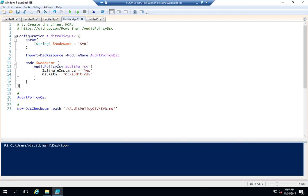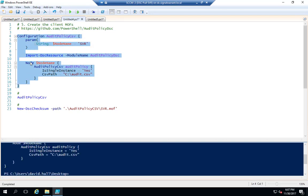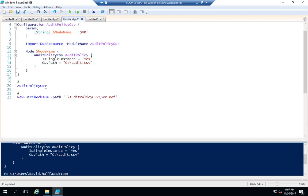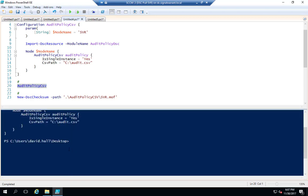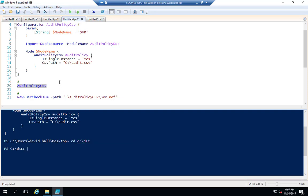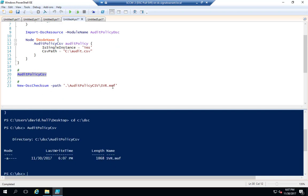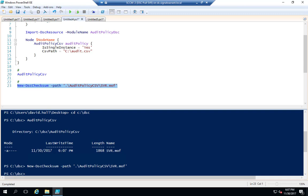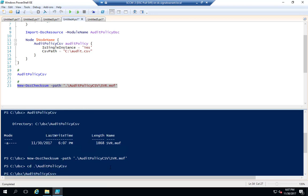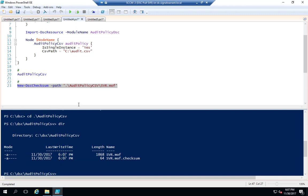I'm going to run this now since I haven't run it yet. I'll load that function into memory, change the path to C:\DSC so everything is in the same file path. There — it created my MOF file. Now I need to create a checksum for that MOF file. Everything should be in C:\DSC\AuditPolicy, and you can see the two files — my configuration is ready for clients to pull from the pull server.